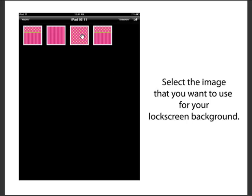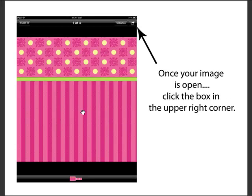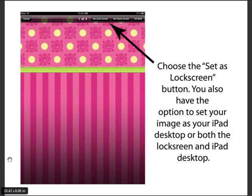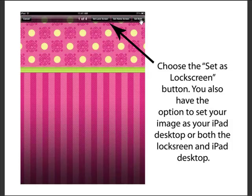Once you open the album, click on the image you want to use. With that image open, click the icon — a little square with an arrow in it. That will reveal a pull-down menu, and the option you want is 'Use as Wallpaper.' After you do that, you have three choices: set the selected image as your lock screen, your home screen, or both.